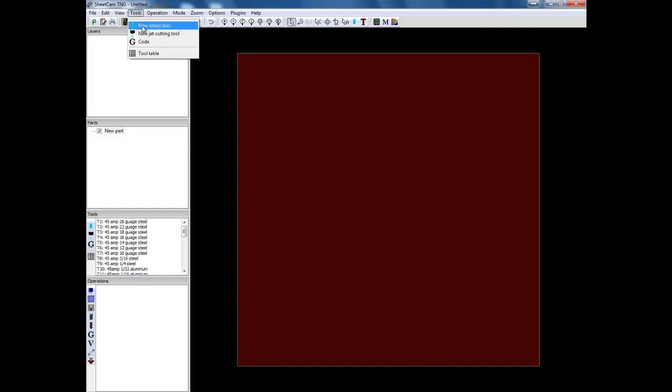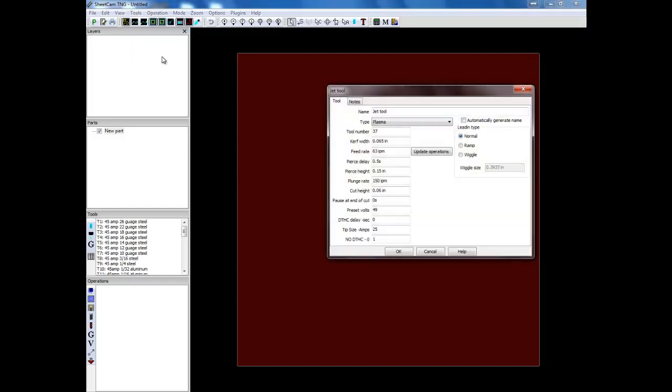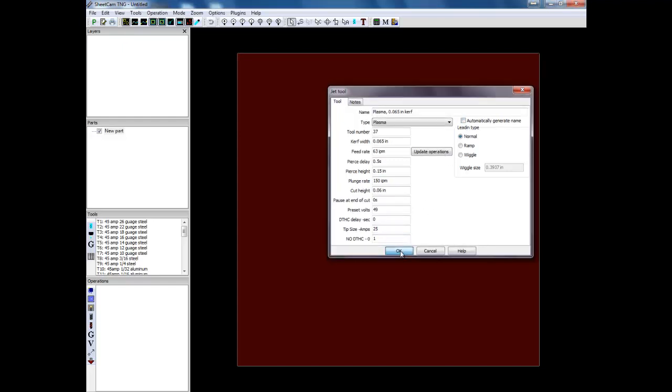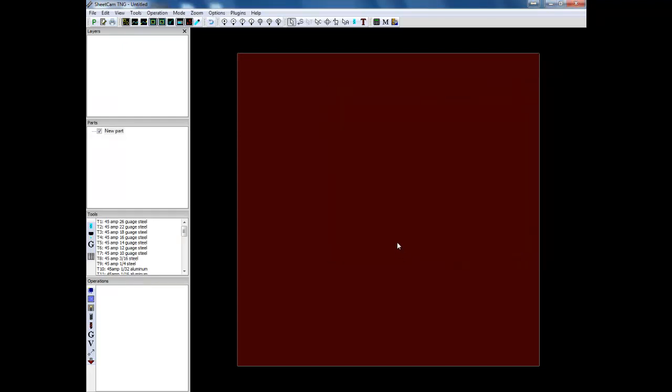Next you go to tools and you select new jet cutting tool. Now on your screen when you do this, this box will be checked here. You're going to make sure you uncheck it. And then click okay. So that needs to be done prior to installing the tool set. Otherwise the tool set names will be incorrect and much harder to decipher. So once you have made that change, you can then import the tool set for your particular machine.